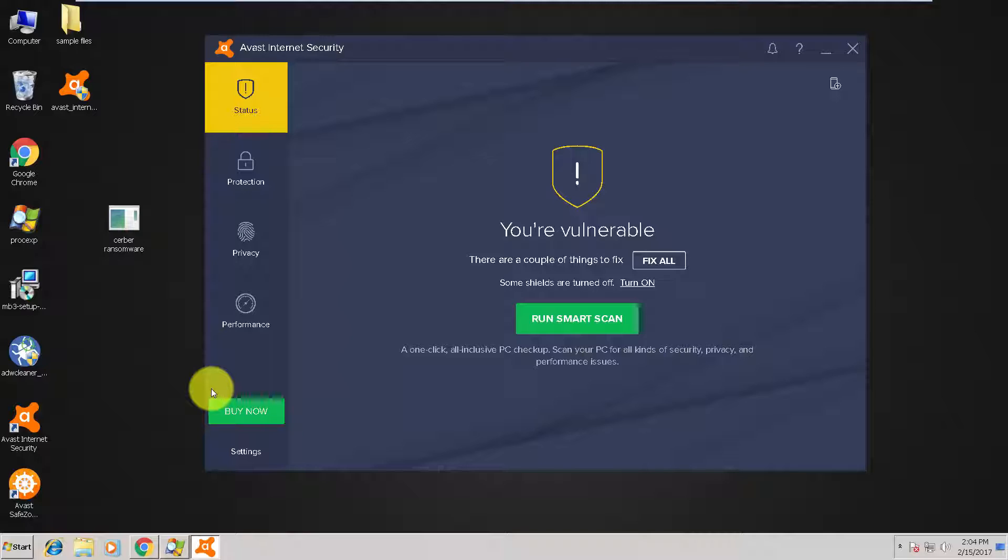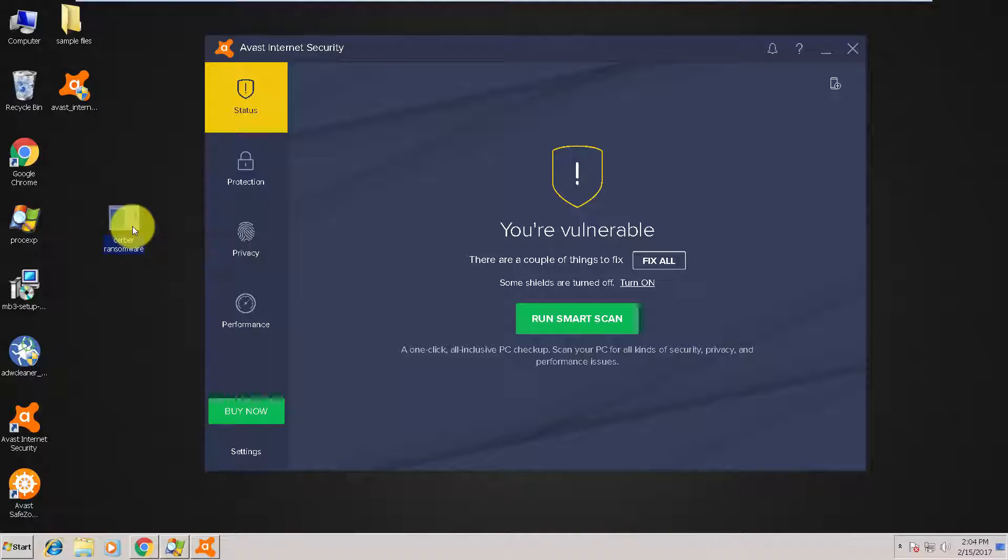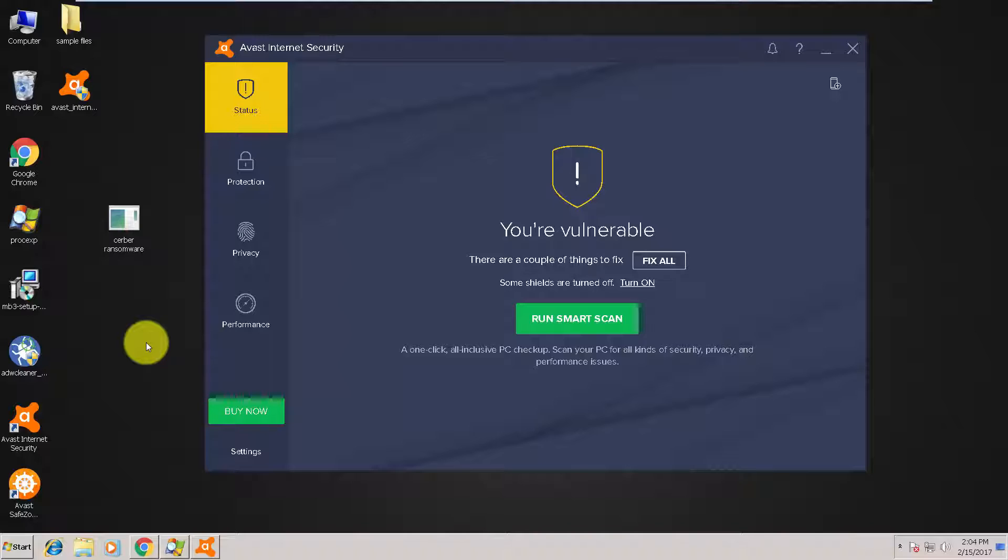versus a nasty piece of malware. This is a ransomware called Cerber or Kerber, version 4. It will encrypt your data and until now there isn't a known decryption method yet.